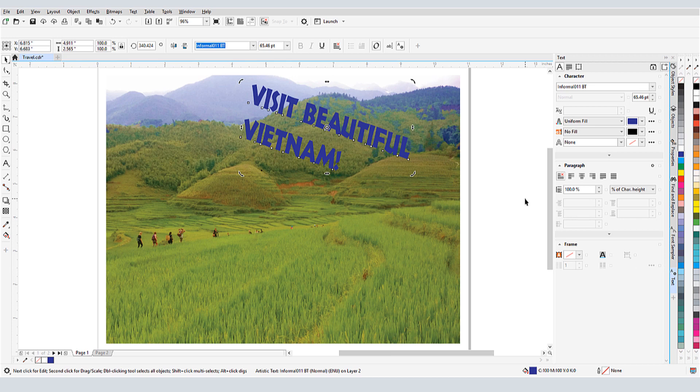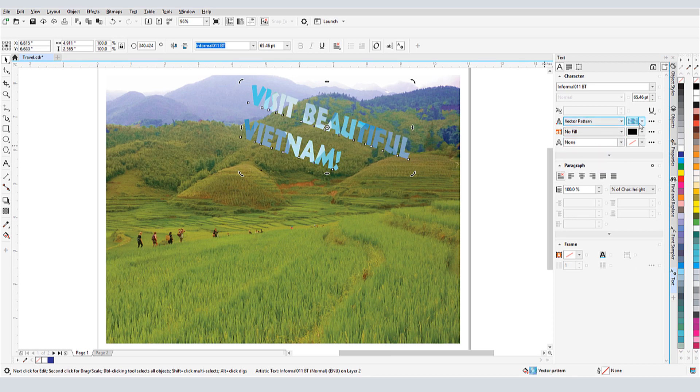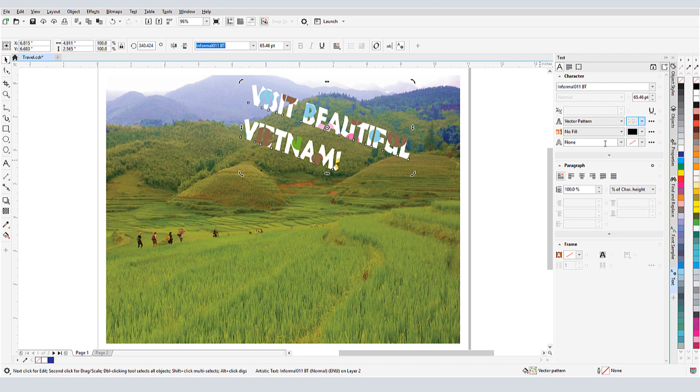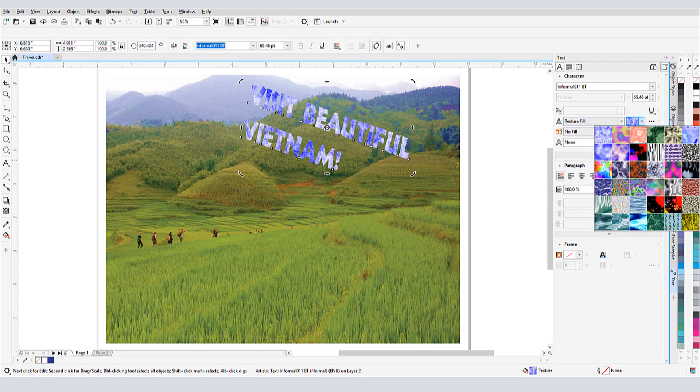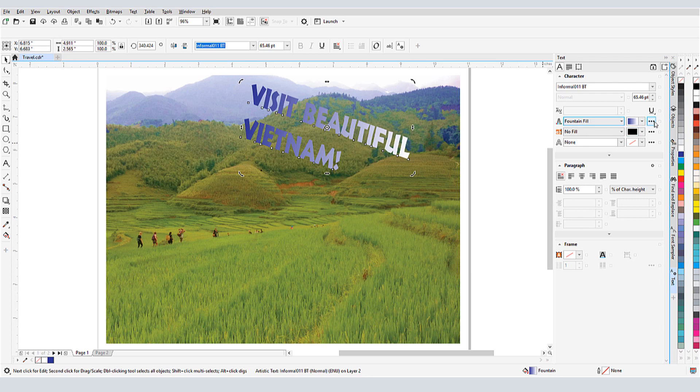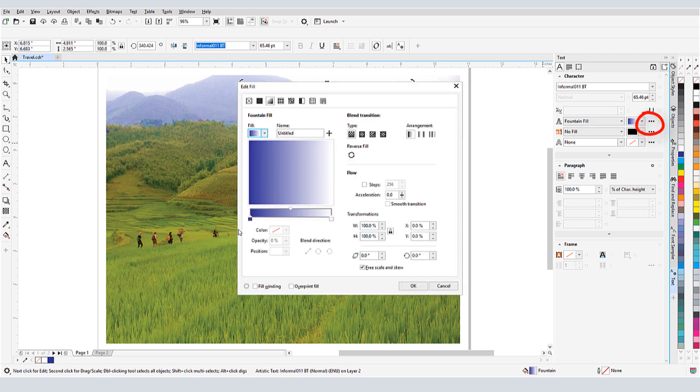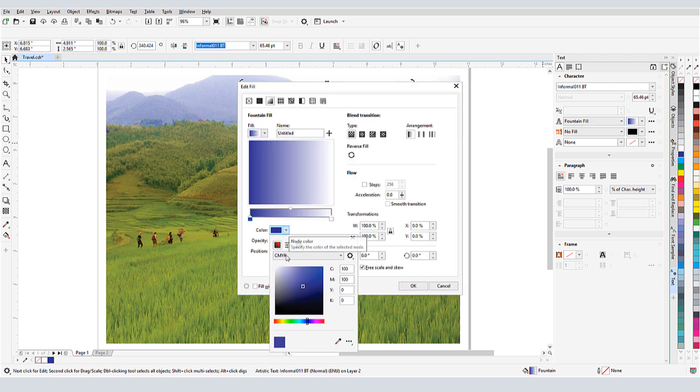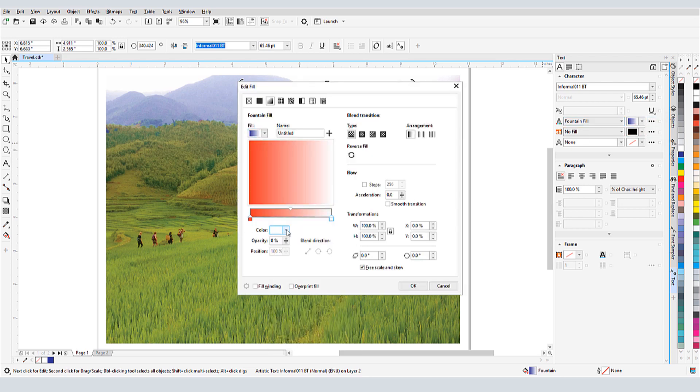Under Character, I can switch to a vector fill and choose the pattern, or try a texture fill, or a fountain fill. For any of these fill options, clicking the Fill Settings icon lets me modify the fill properties.